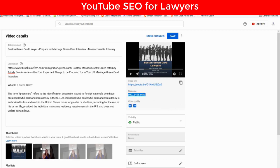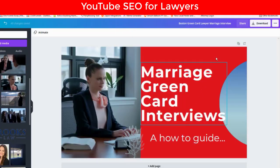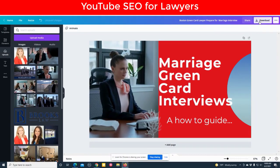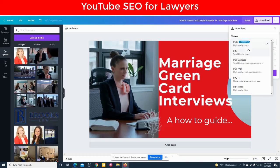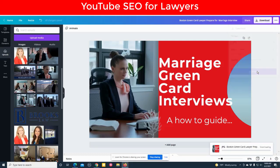And the same thing goes with the thumbnail. When you create a thumbnail and you upload it, save it for what you're trying to rank for — 'Boston green card lawyer, prepare for marriage interview.' I'm going to download this and save it as a JPEG.